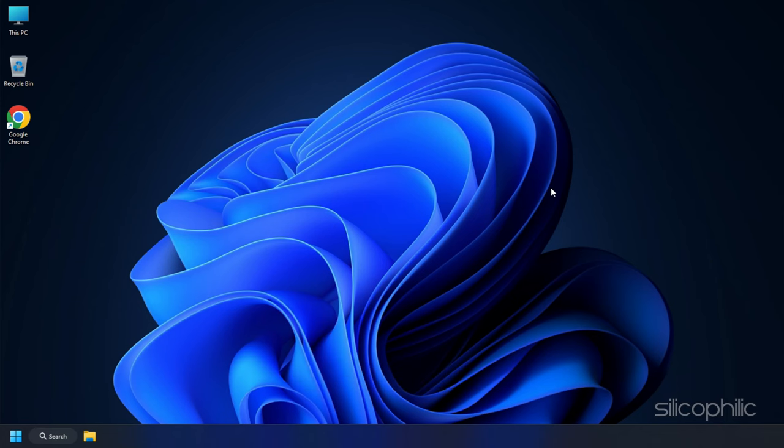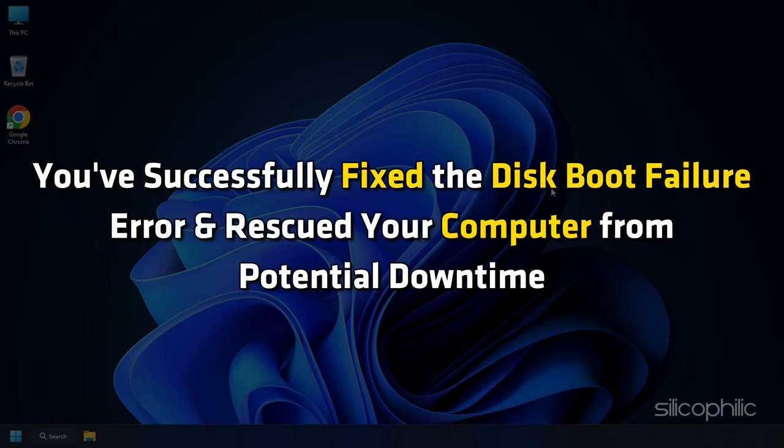And there you have it. You have successfully fixed the disk boot failure error and rescued your computer from potential downtime.